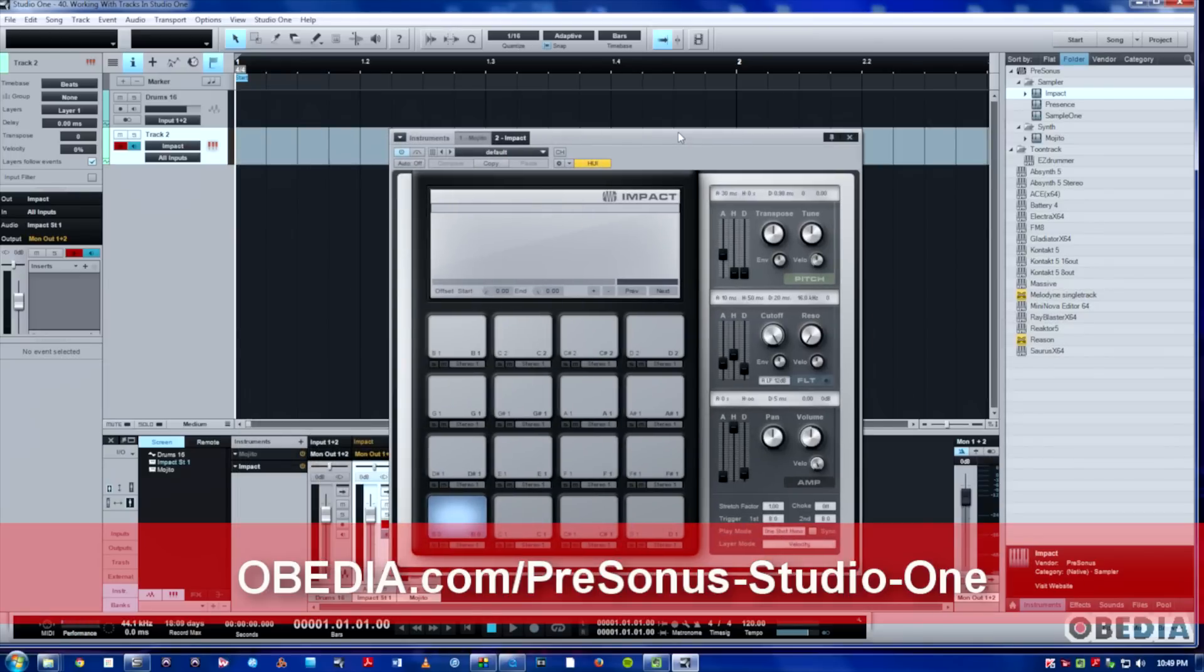So I hope you guys enjoyed this video. It's just a real quick primer on getting up and running with audio and instrument tracks in Studio One. This is Jeff from Obedia. Have a good one.